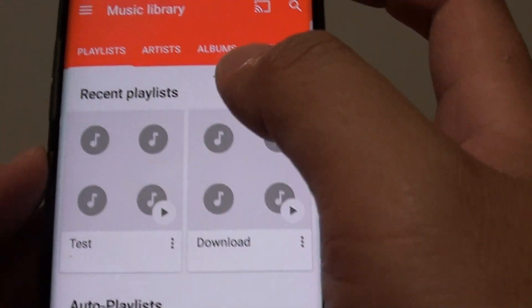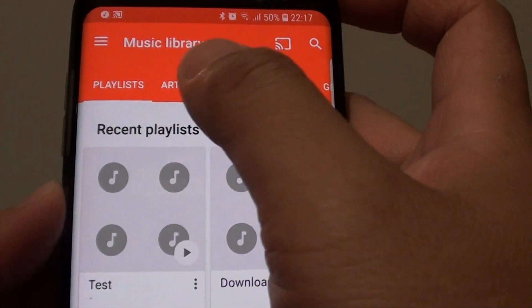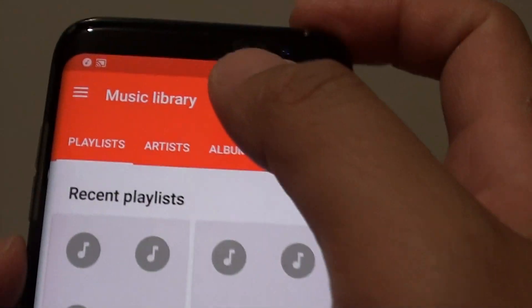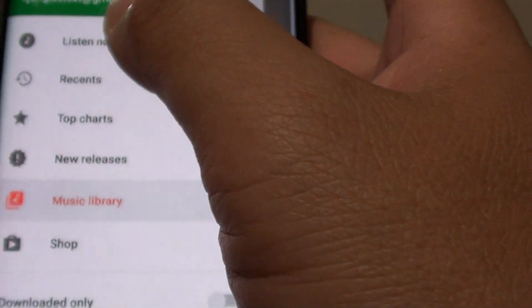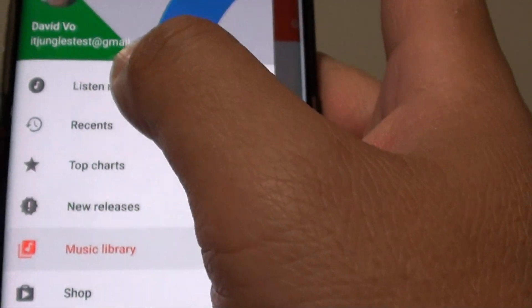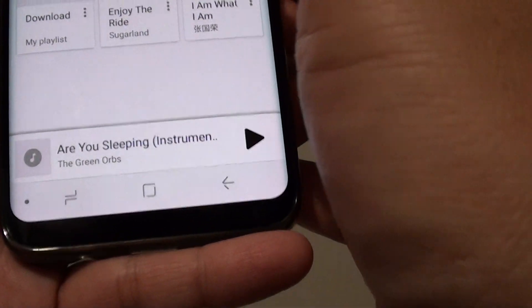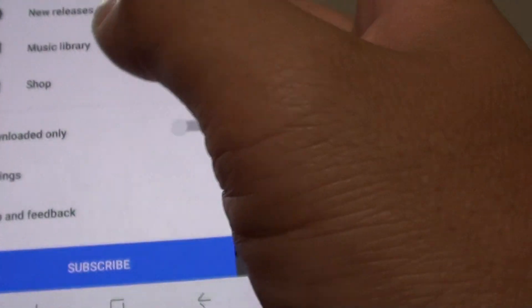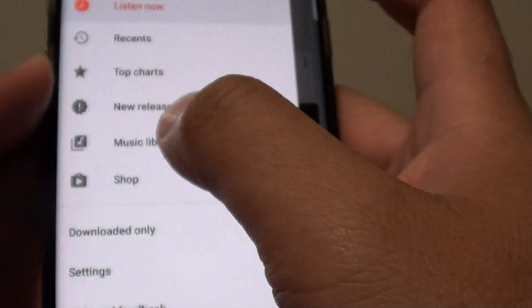Now at the top here, there are different tabs that you can choose. You can also tap on the menu key, and if you are currently in the Listen Now tab, then you need to tap on the menu key and select Music Library.